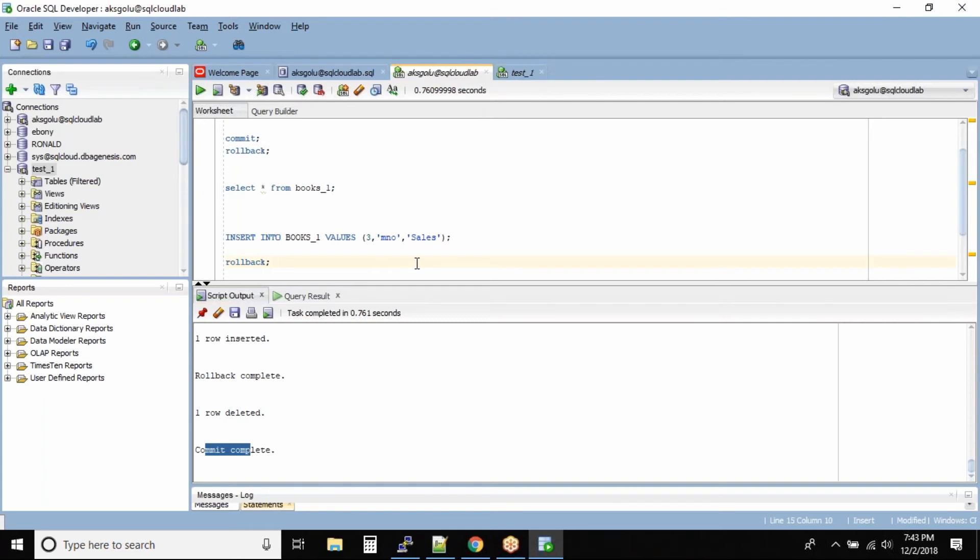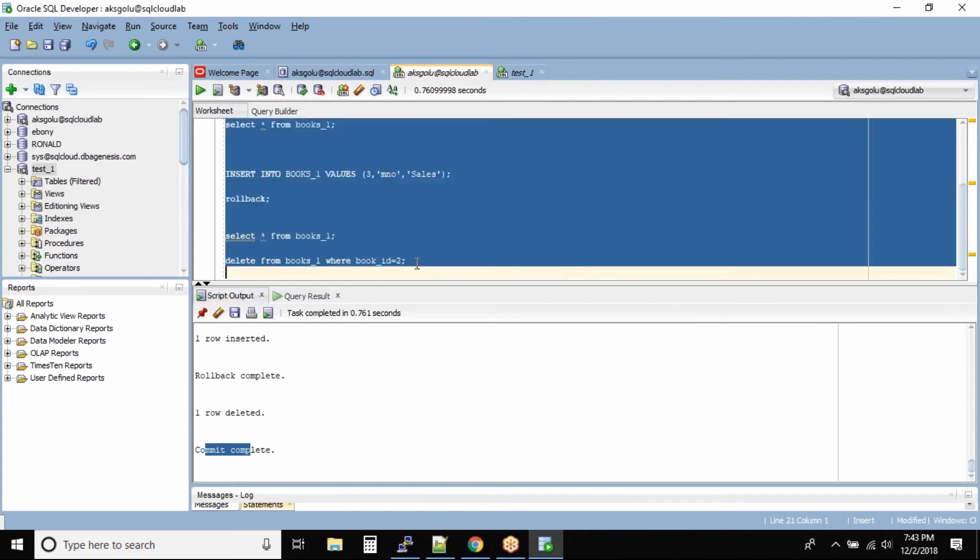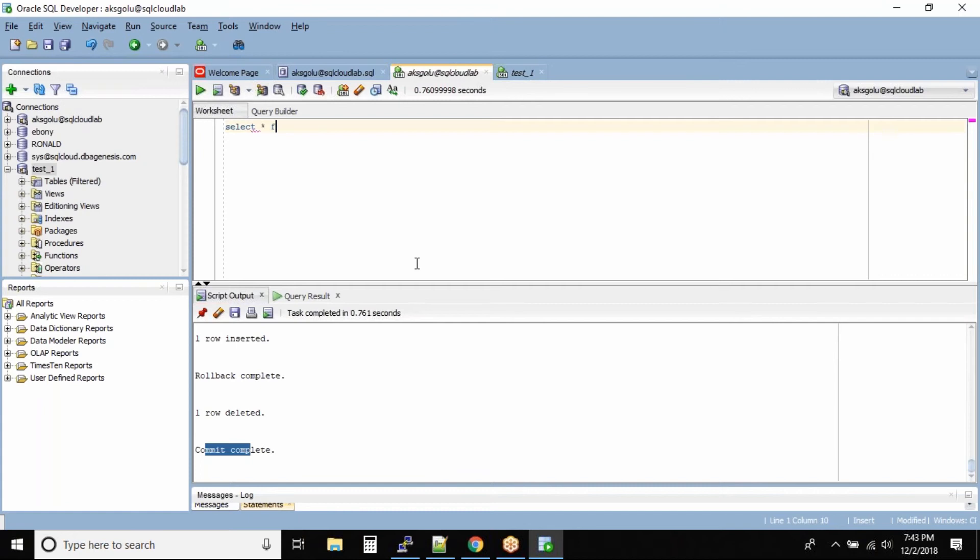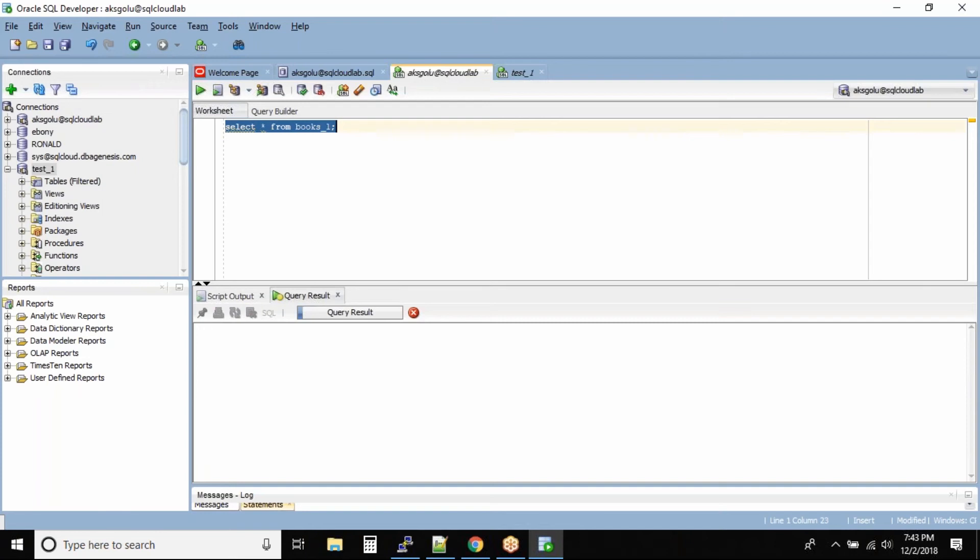So what should I do shall we delete all this? Okay, I'm trying to delete everything. Okay, everything is deleted. So what we'll do is select star from books underscore 1. Let us run this query. Okay, I see that there is one record into this one, right?